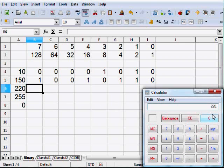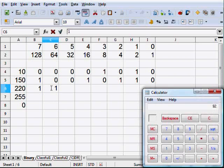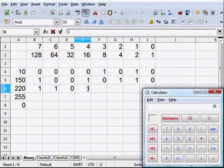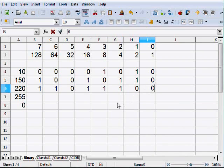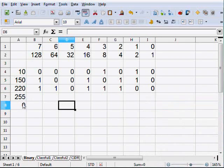Now let's do 220. 220 minus 128 is 92 — so I'll have a 1 there. 64 can go into 92, so minus 64 leaves 28. Can't fit 32, but 16 fits — minus 16 leaves 12. 12 is 8 and 4. So 220 is 128 plus 64 plus 16 plus 8 plus 4.